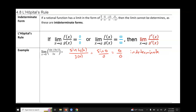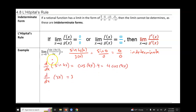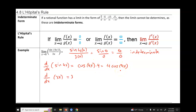L'Hôpital's rule says when we have an indeterminate form, take the limit of f prime of x over g prime of x and try direct substitution to see if that gives us a limit. We need the derivative of the numerator, which is sine of 4x. The derivative of sine is cosine, but any time the parentheses contain a term other than x, we multiply by the derivative of that expression by the chain rule. The derivative of 4x is 4, giving us 4 cosine of 4x.